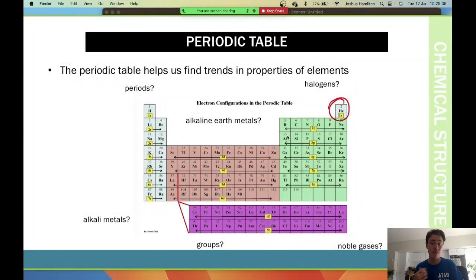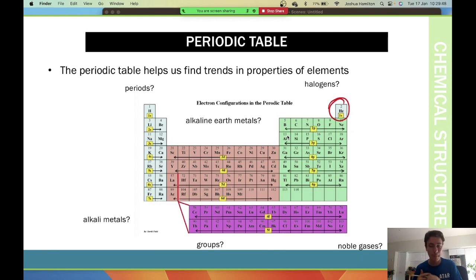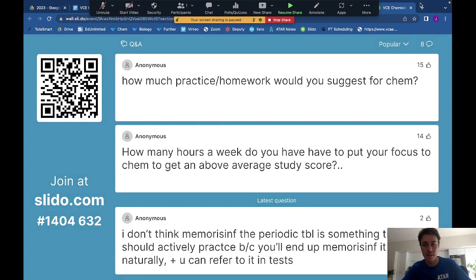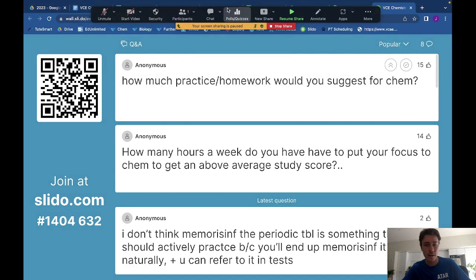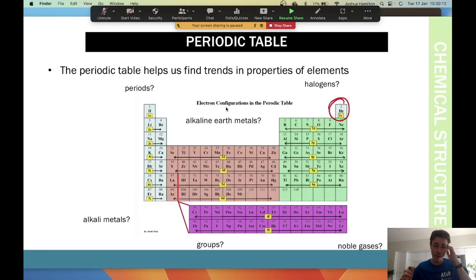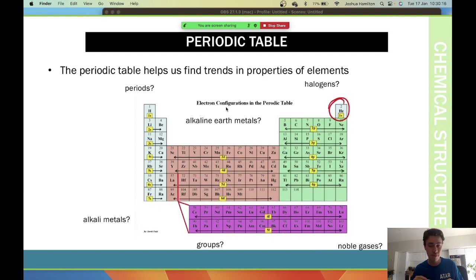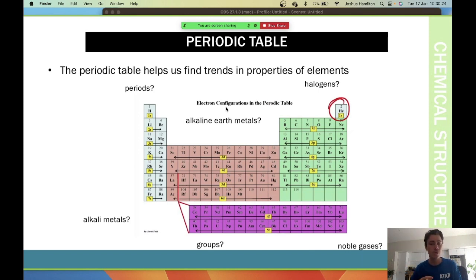The periodic table helps us find trends in properties of elements. As you can see here, this is a basic periodic table — it's one of the older ones. The periodic table you'll use all the time is the one found in the VCE Chemistry data booklet, which will have all the information necessary, and we'll go through that later in the class.